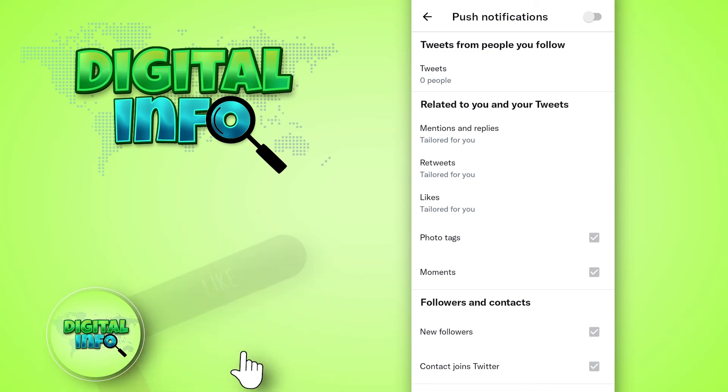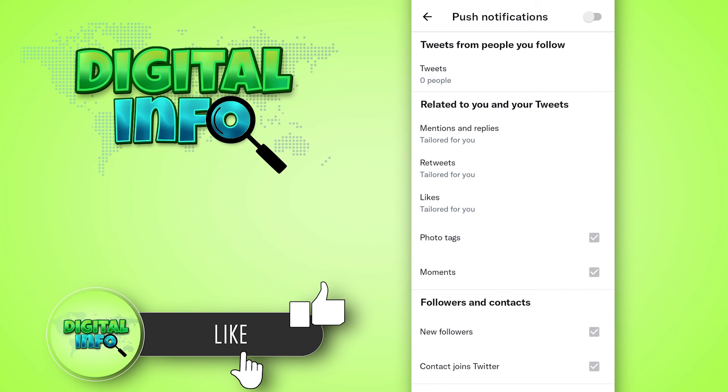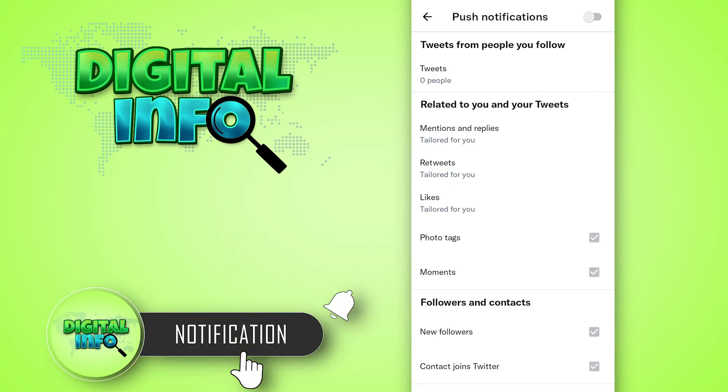If you like our video, don't forget to like, share, and subscribe to our channel. Thank you!